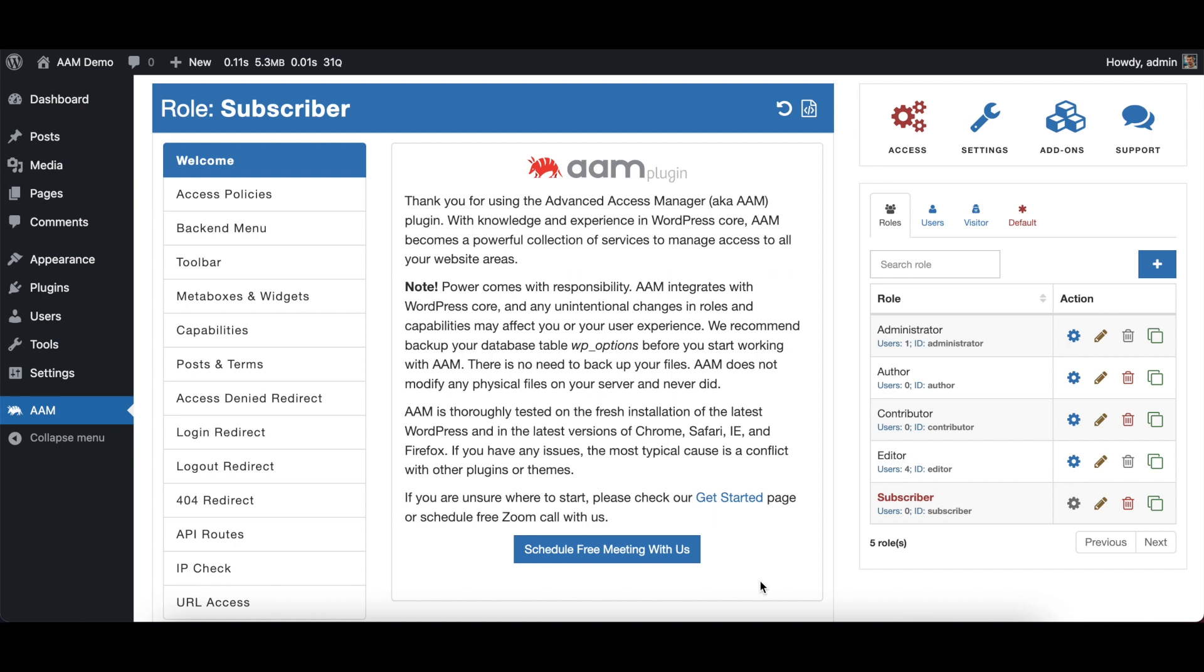The first way is actually a free way. You don't have to buy a complete package, which is a premium add-on, and it can simply be accomplished by using WordPress roles and capabilities.